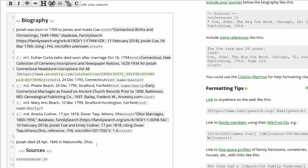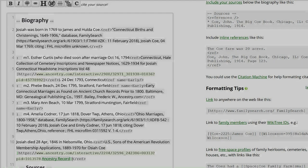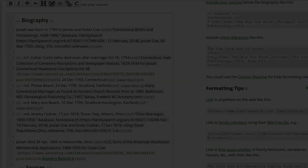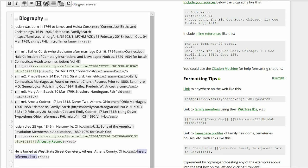Place your cursor at the end of that text and click on the Citation button above. Between the Ref tags, add the Sons of the American Revolution record noted earlier. Add the information about his burial site, and as before, create an inline citation.